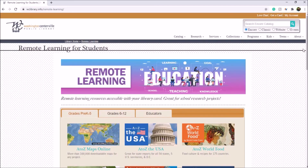We at the Washington Centerville Public Library understand that things are working a little bit differently right now. Because of that, we wanted to create a dedicated page to help with remote learning. All of the databases that we've talked about in today's videos can be found on this page.